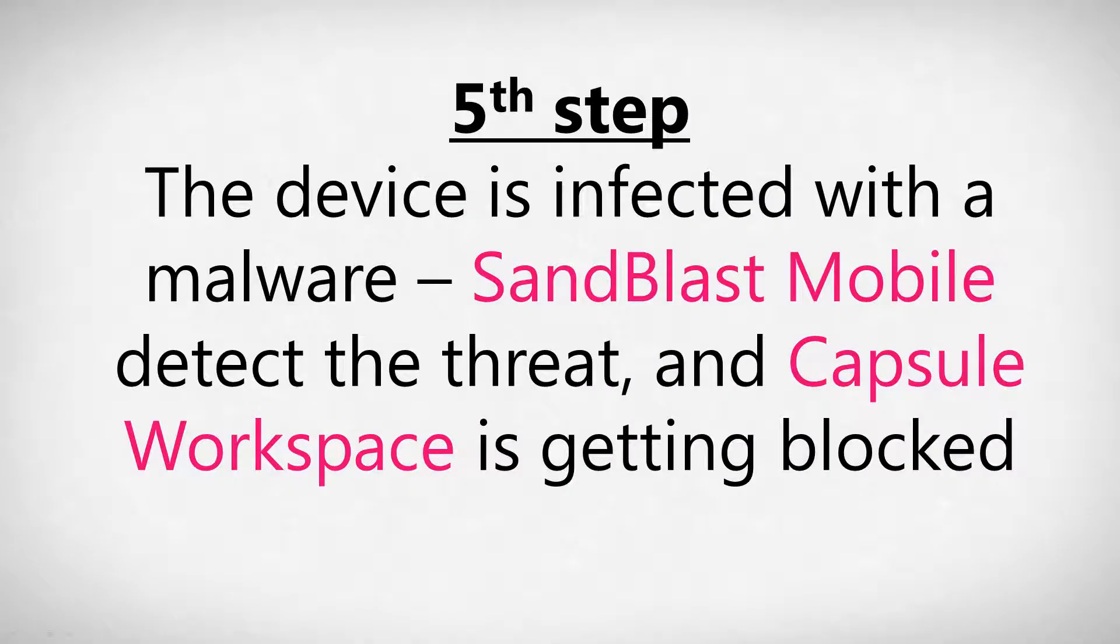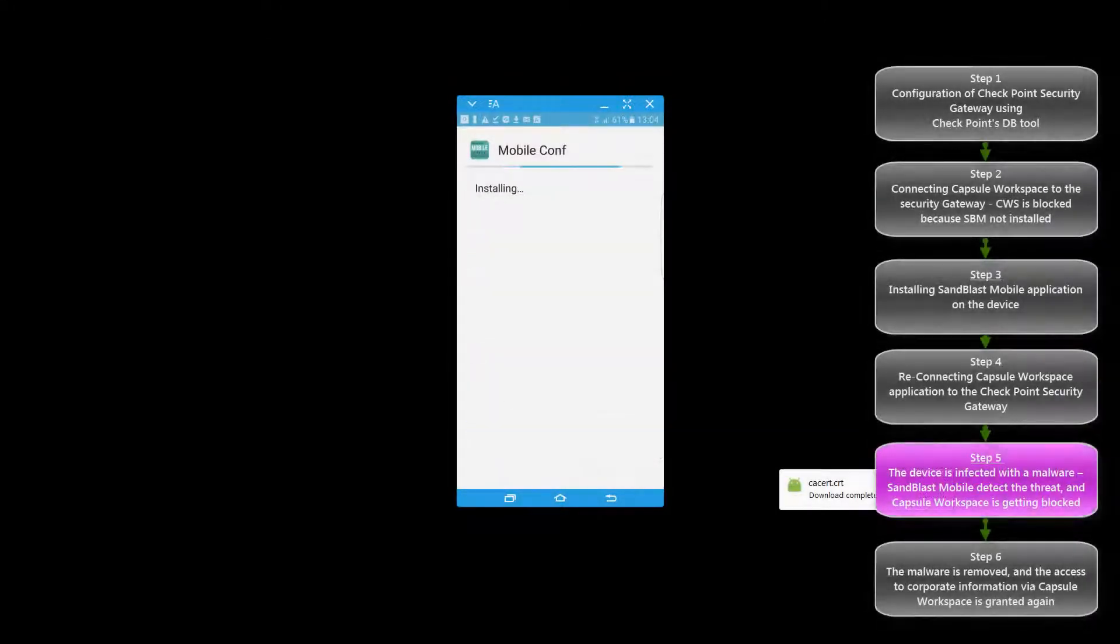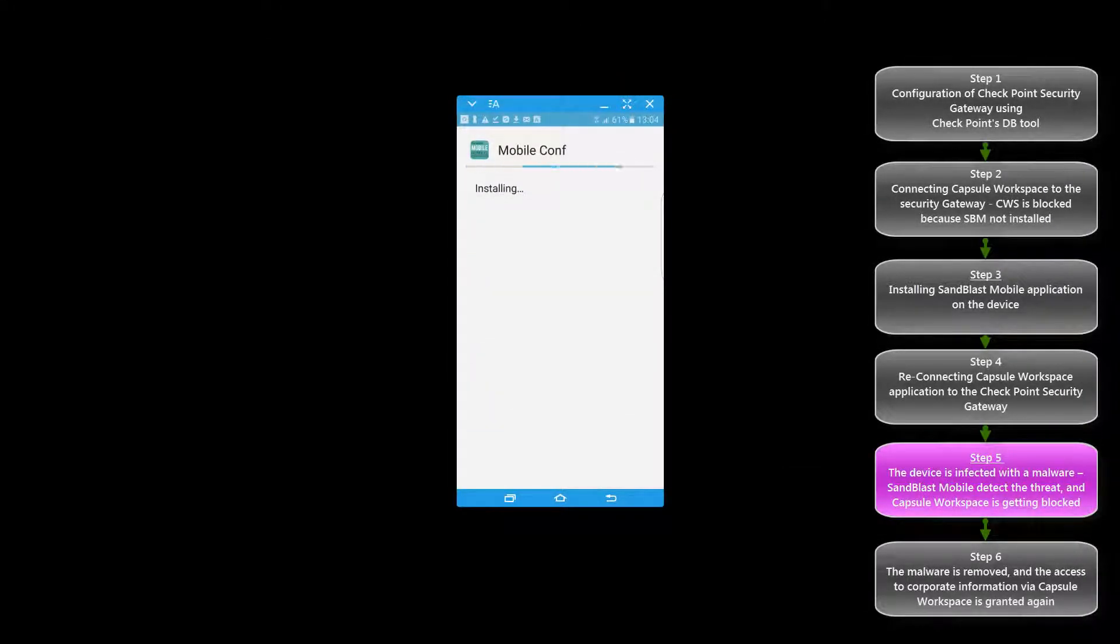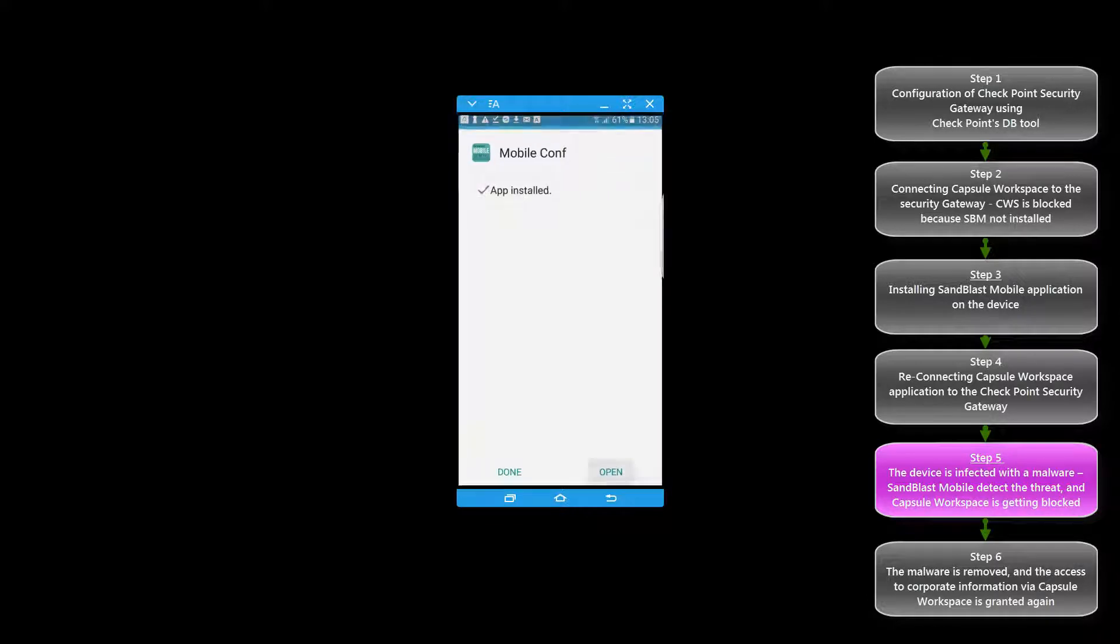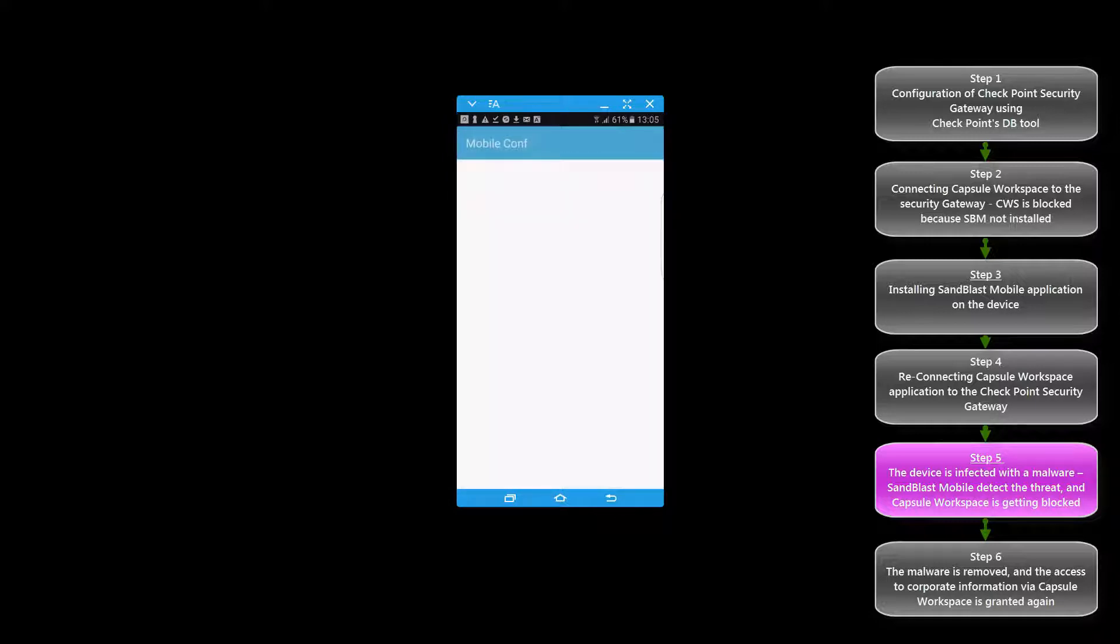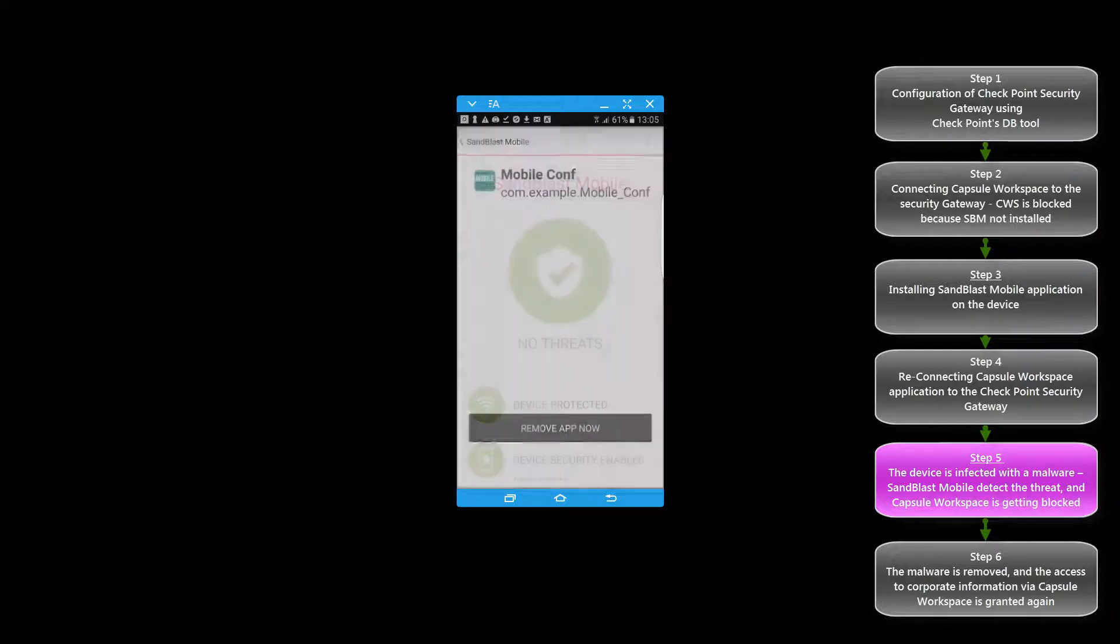In step number five we will test if the integration is working in case that the device is at risk. For this testing we will infect the device with a malware. In such a scenario Sandblast Mobile will detect the threat and will raise the risk of the device.